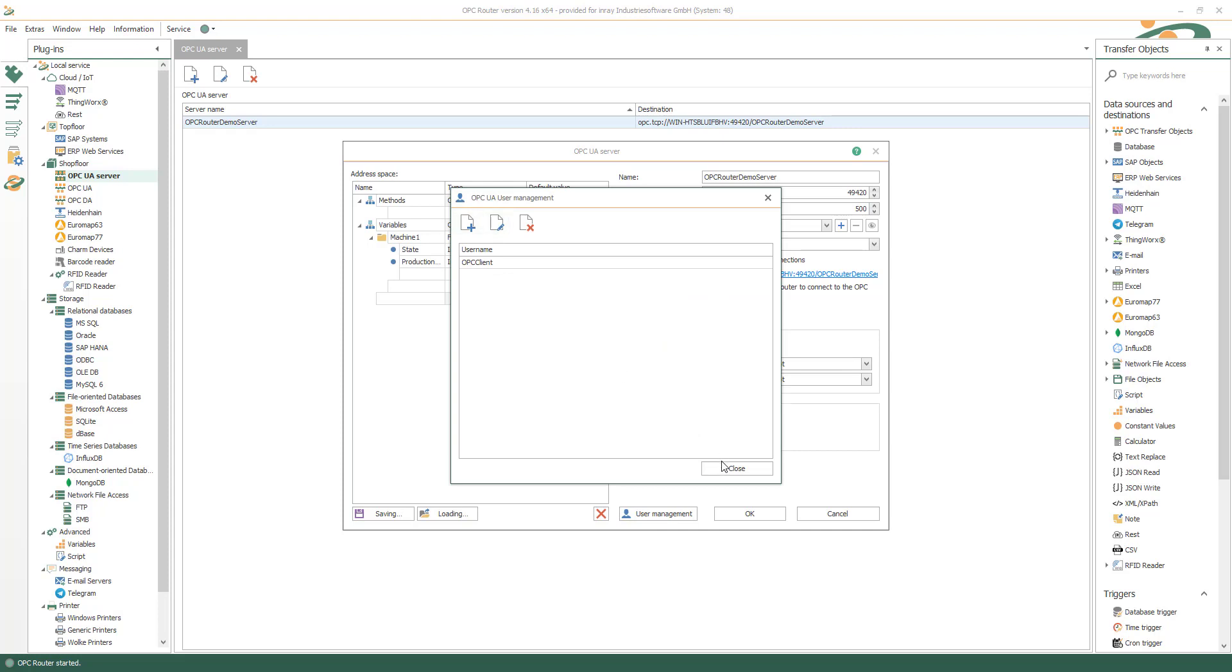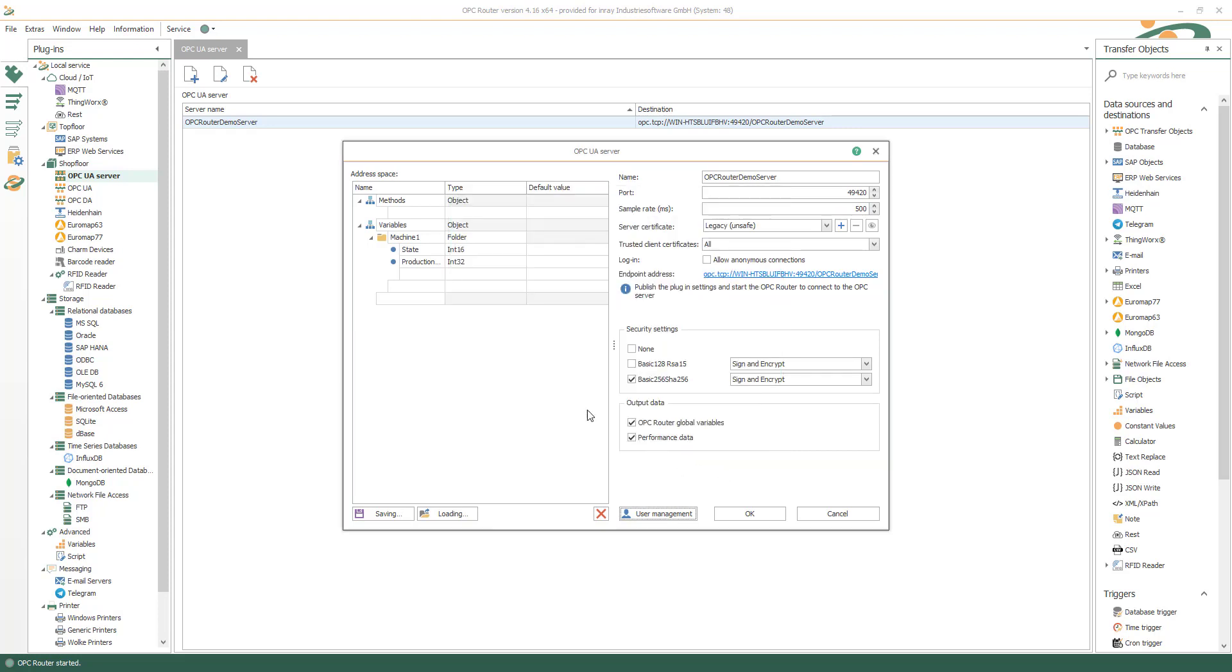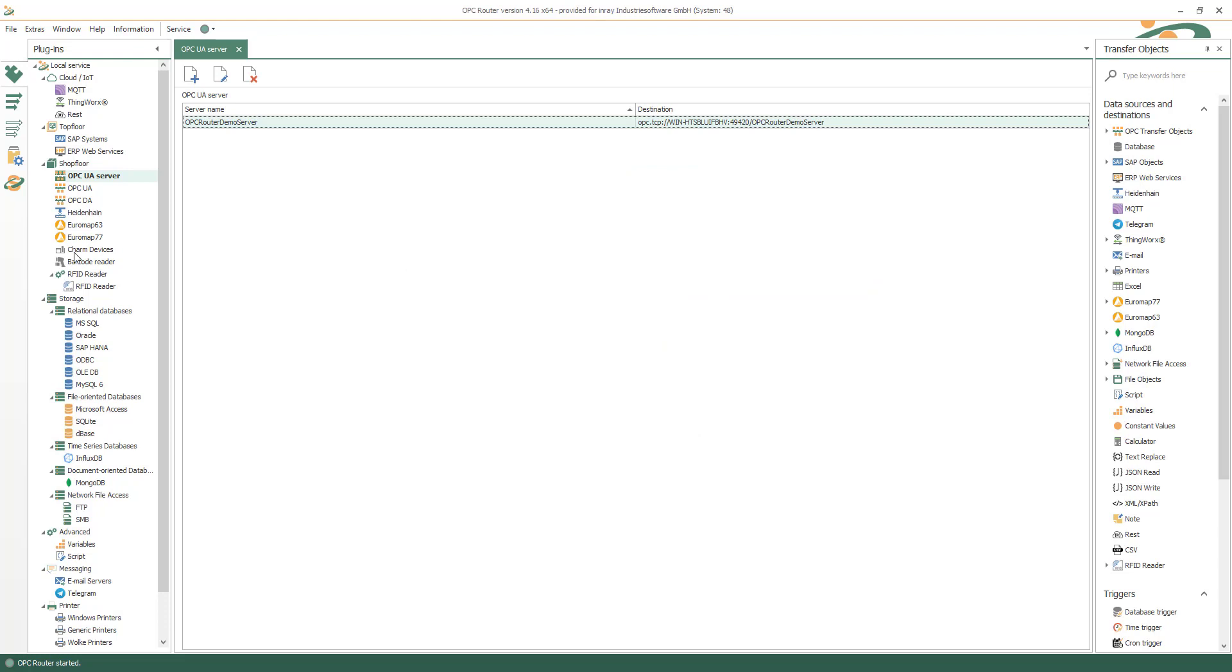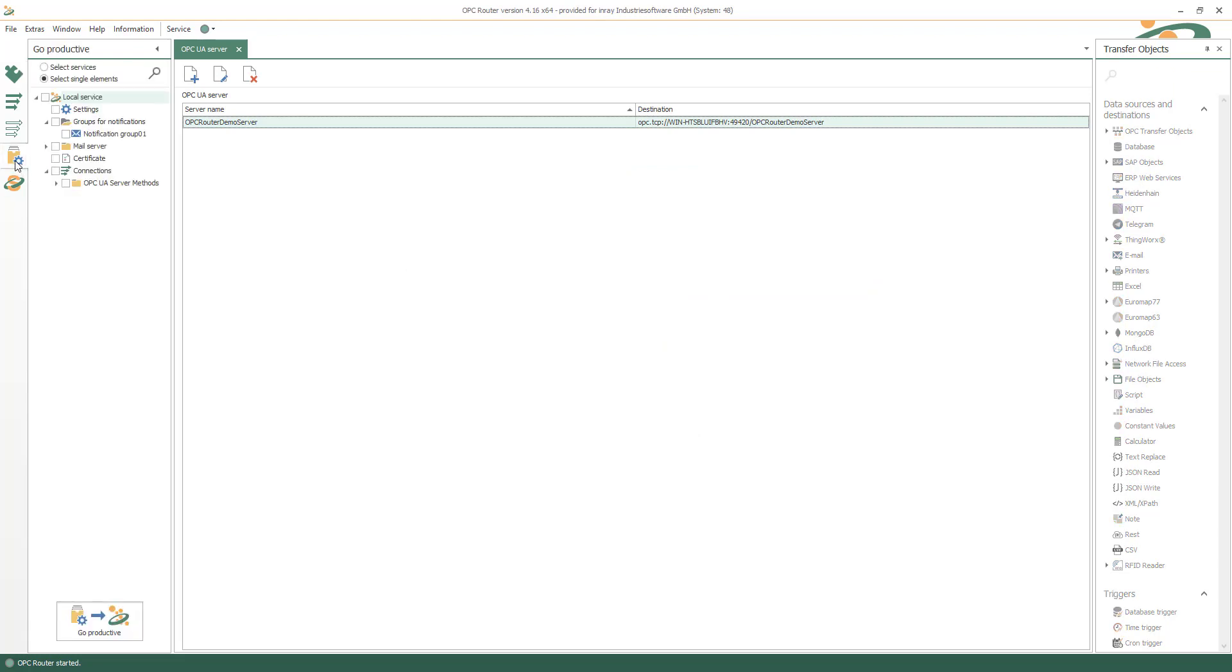Insert new OPC UA users and define a structure for your address space for methods and variables, for example, with machine one state and production ID data. Now set it productive.